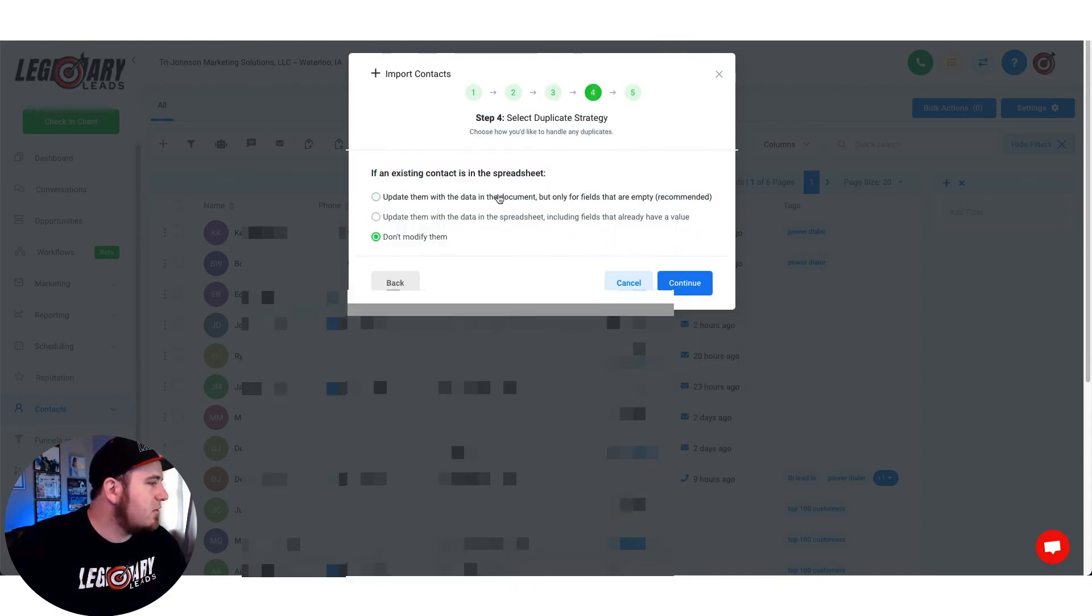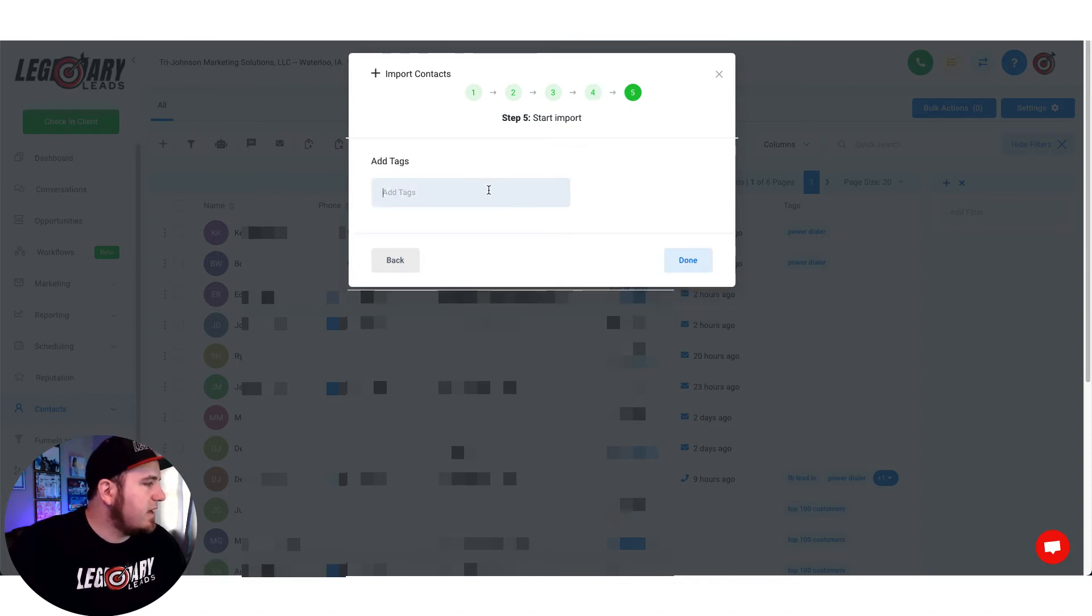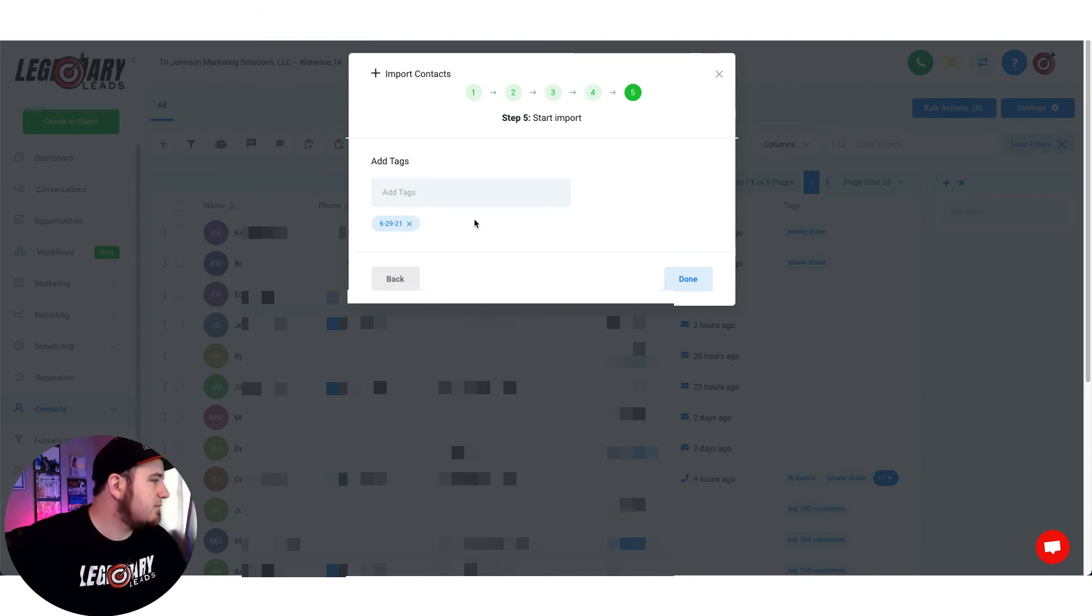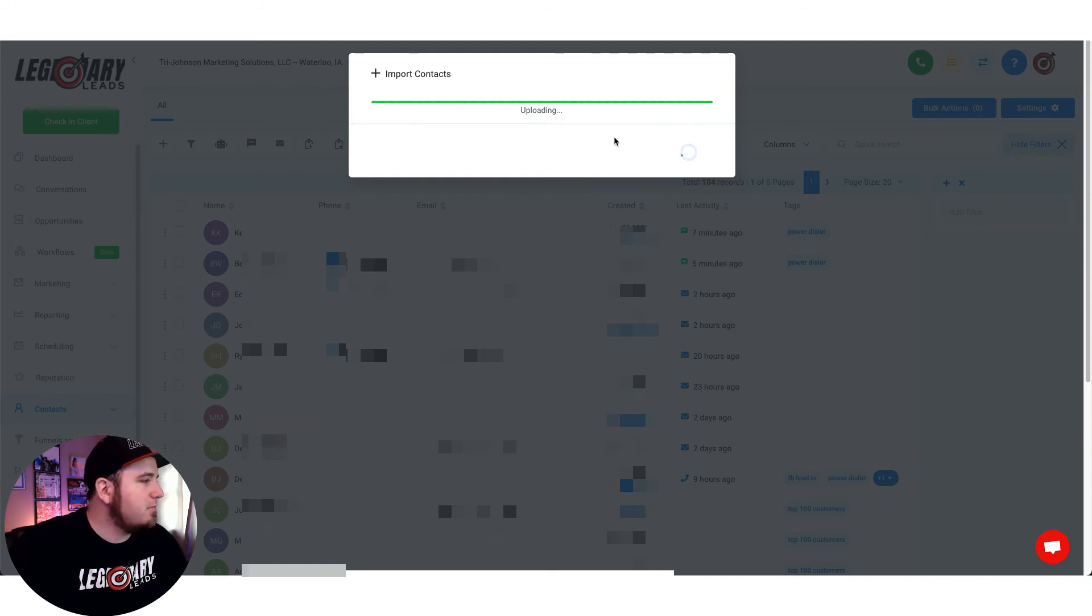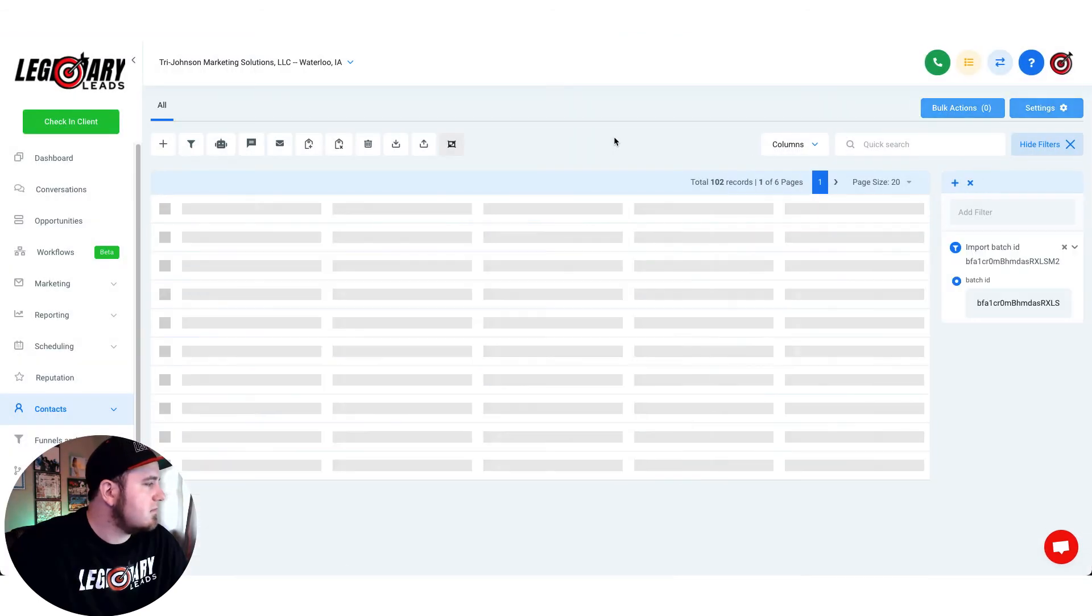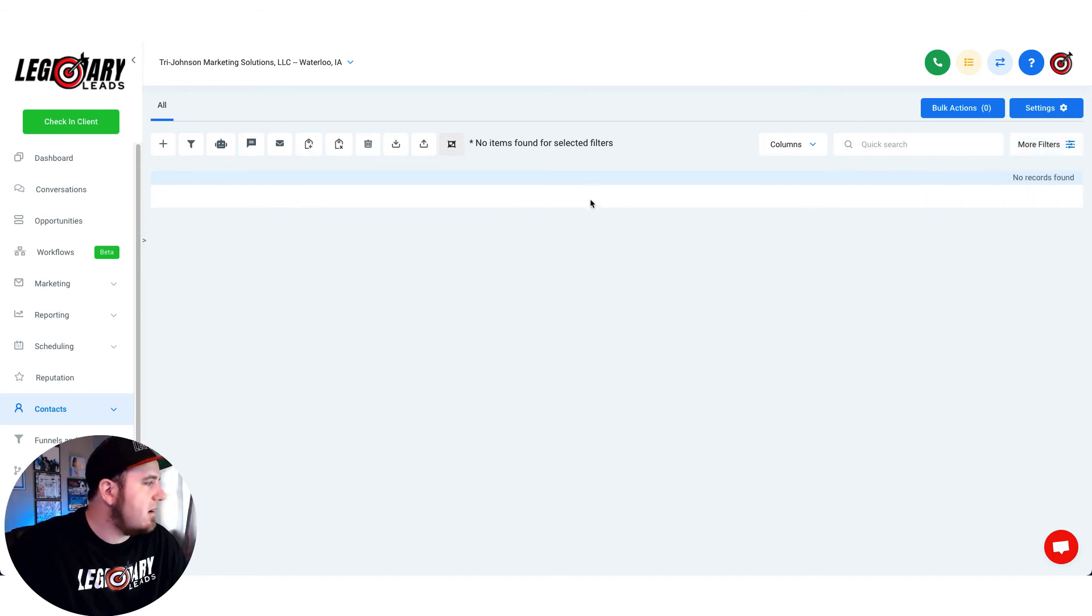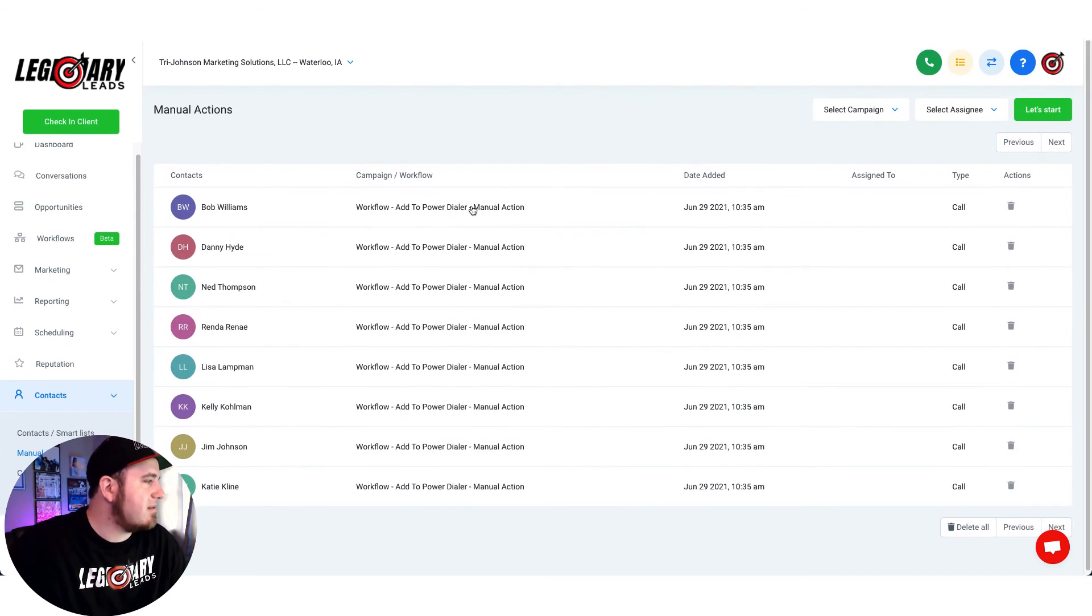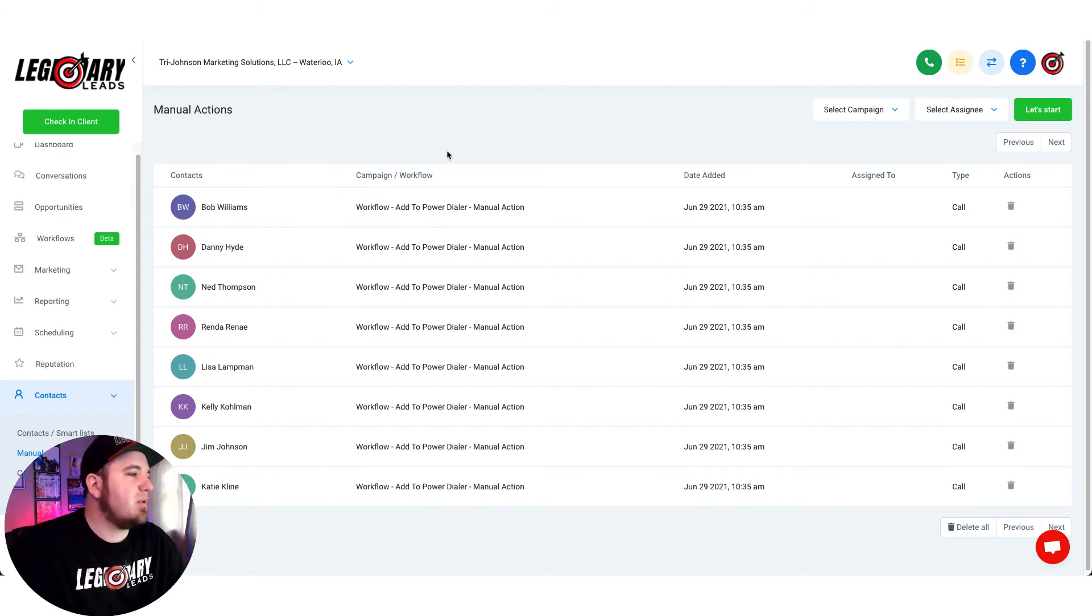Once we're ready to go we can hit update existing fields. And we could add another tag if we wanted to like for the date or something like that. So we could do like 6-29-21 to be able to track when this was uploaded. And then we'll hit upload. And that should add our leads to the system. So we can check that if we go to contacts and manual actions. Those have repopulated in here as that was our workflow that we set up. So that's the basics of how to set up a power dialer campaign.